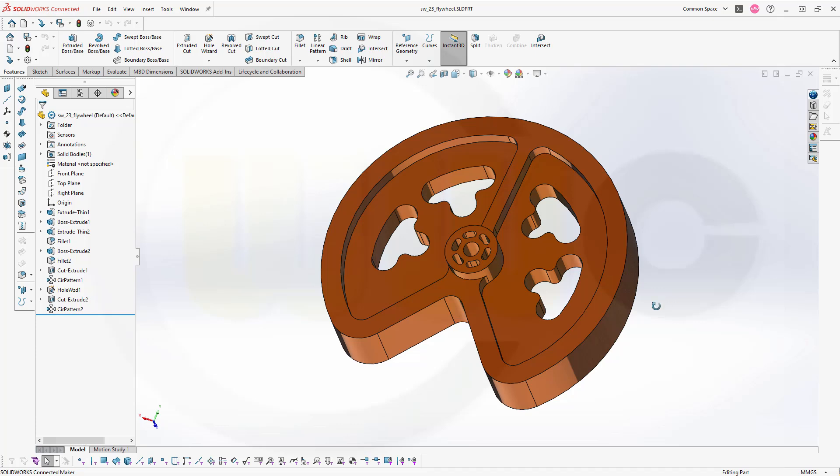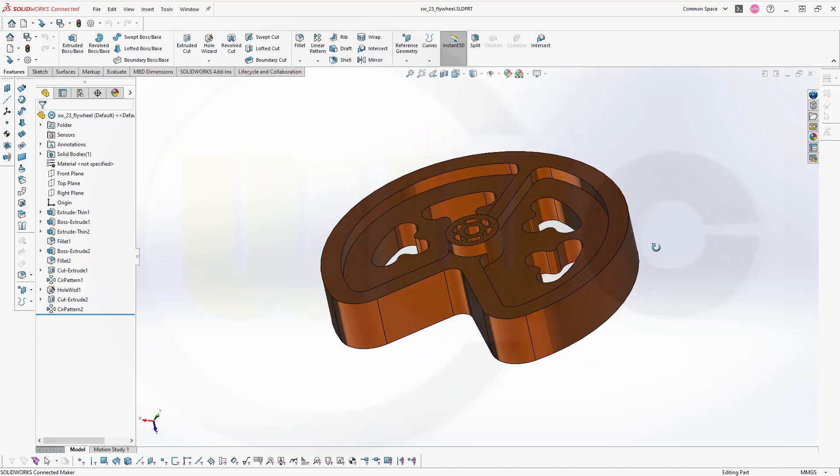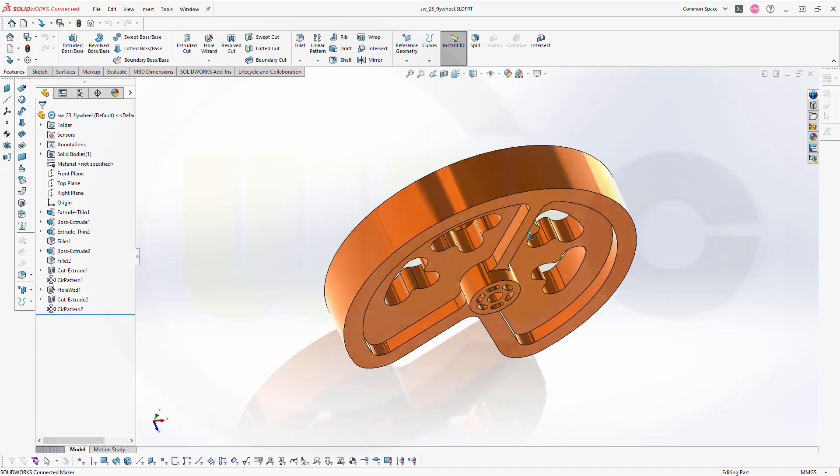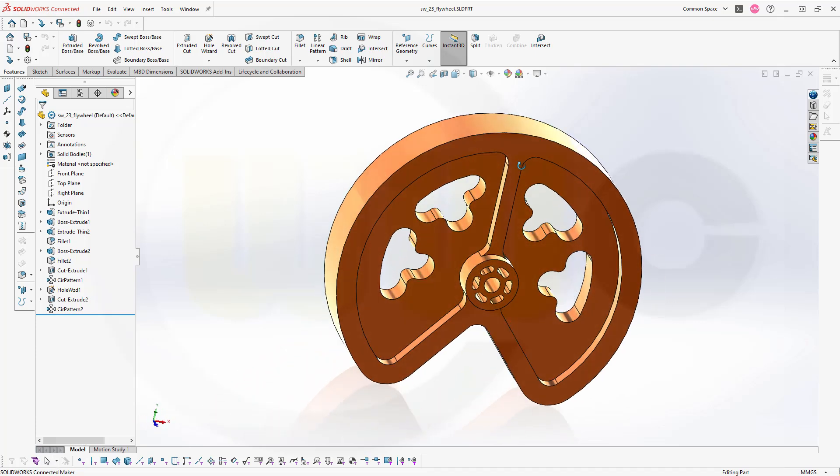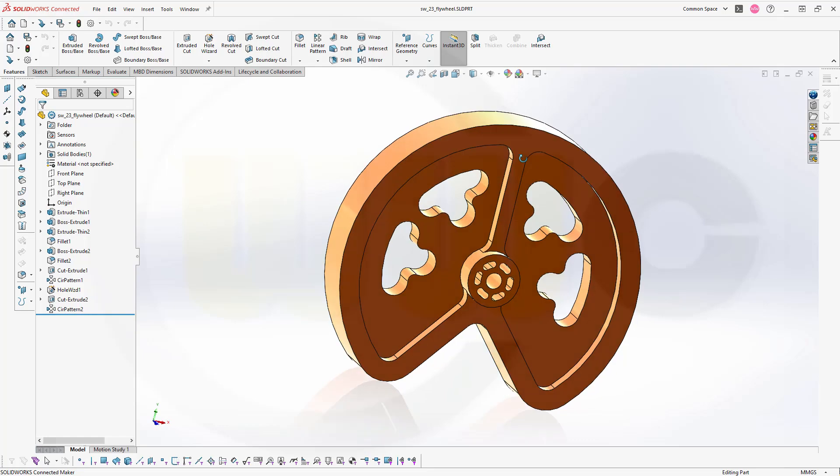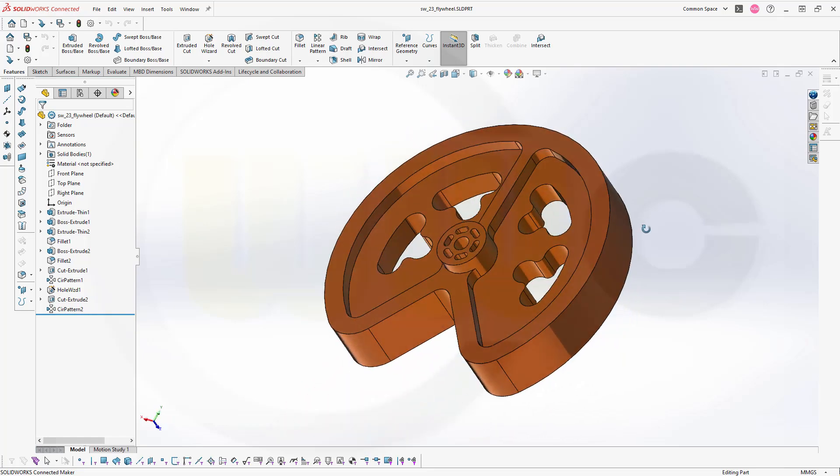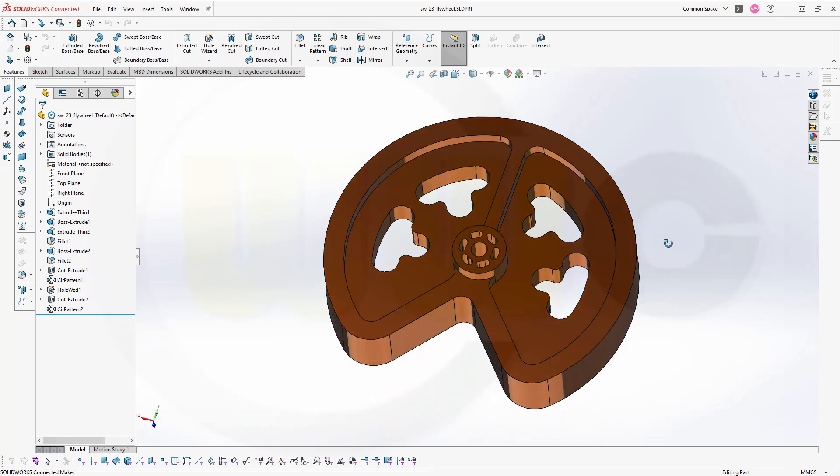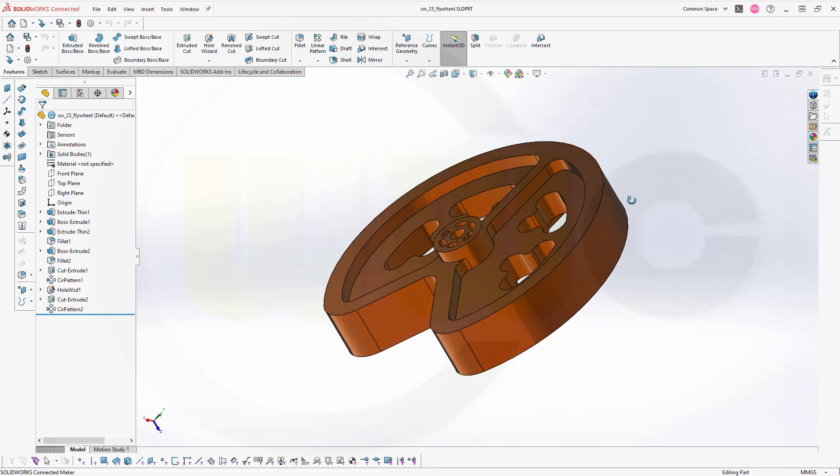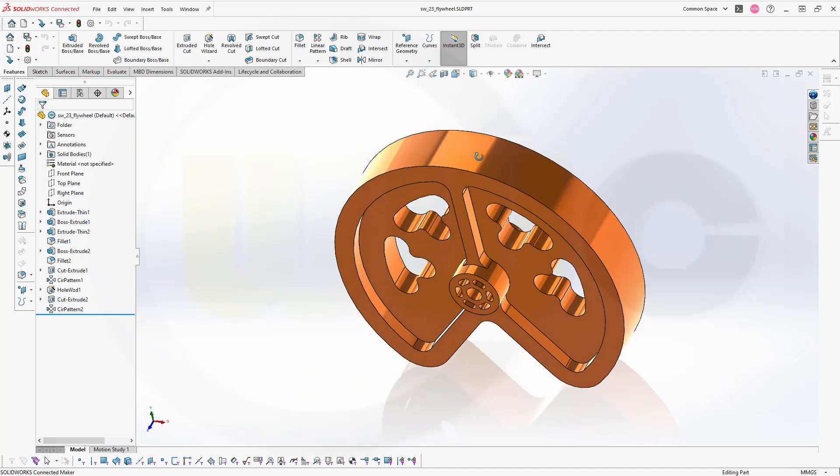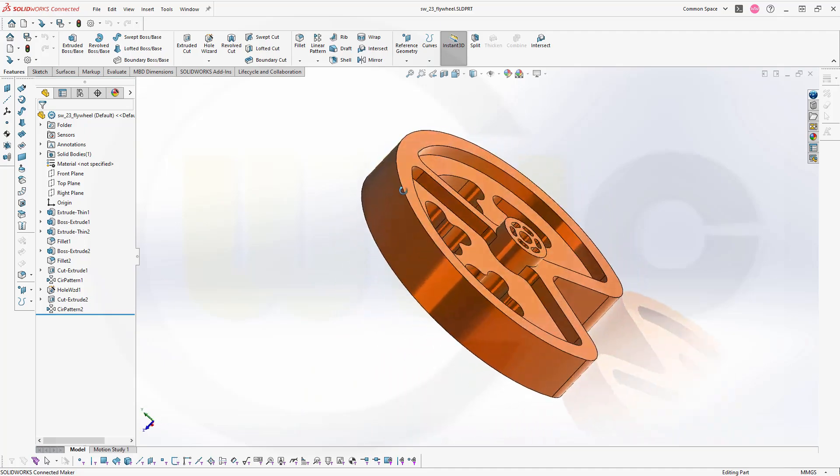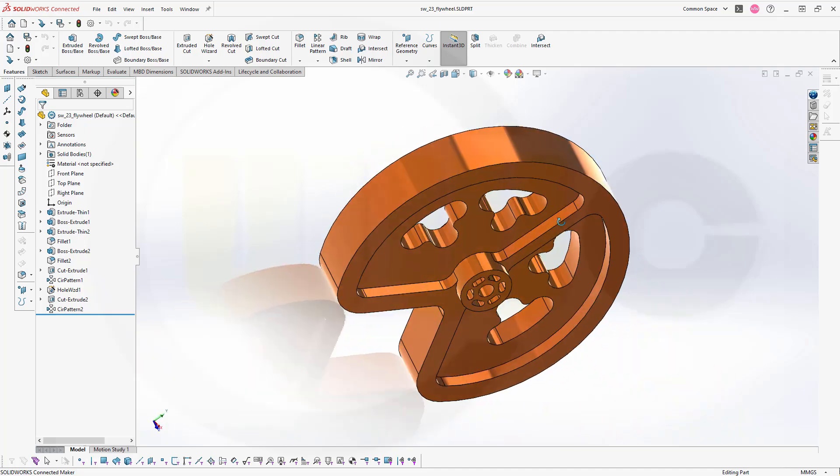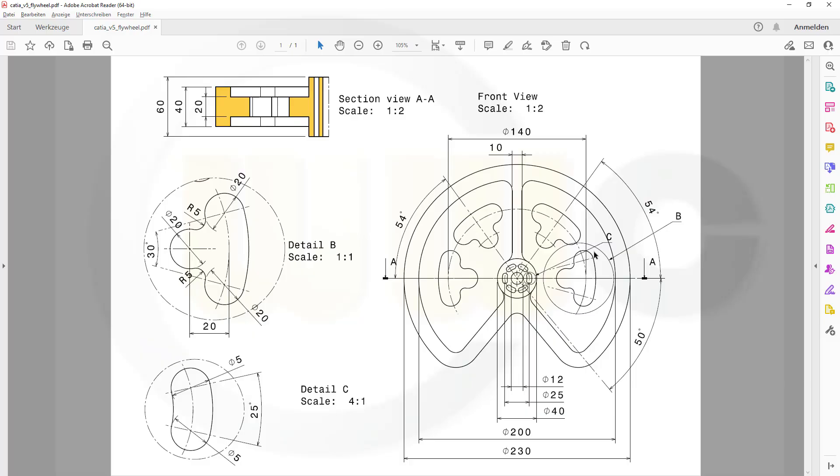Hi, welcome to a SOLIDWORKS 2023 video tutorial, another basic exercise, a flywheel. I've made a drawing, so let's take a look at that drawing. There you go. You could of course make a screenshot and then follow this exercise, step by step, if you want.